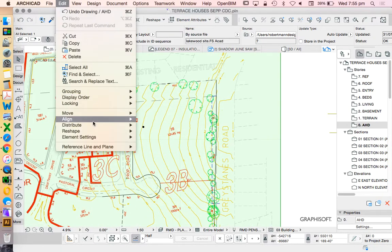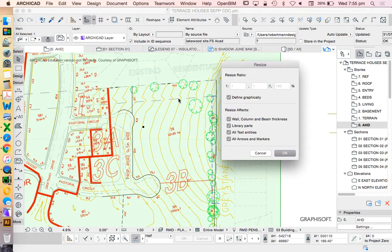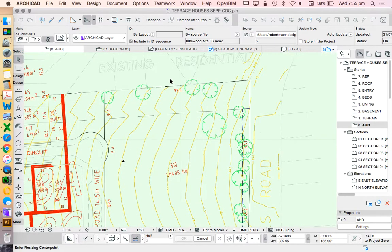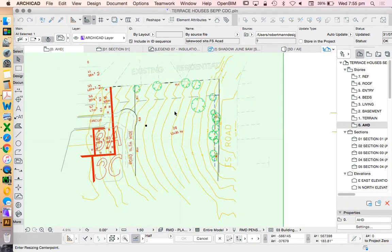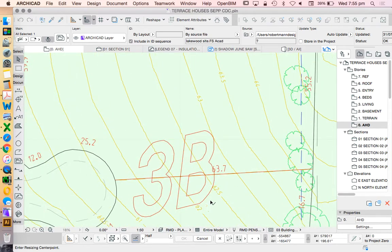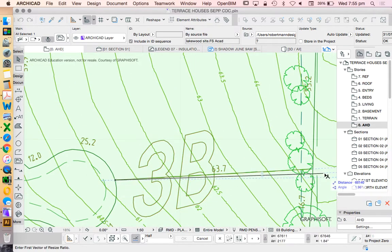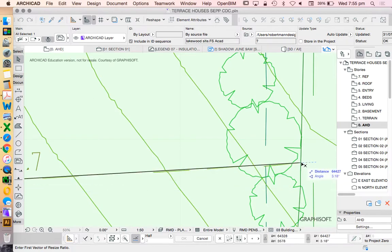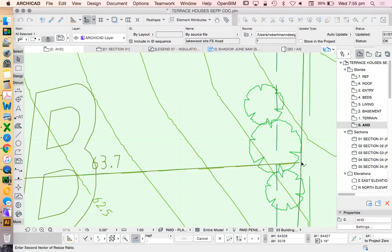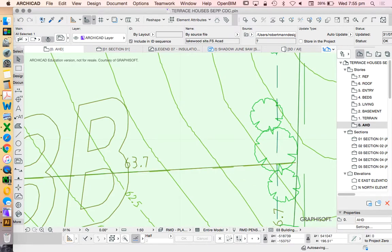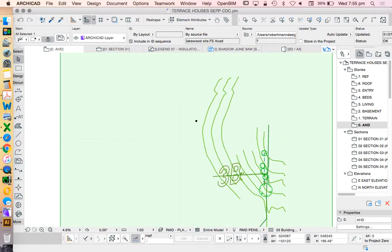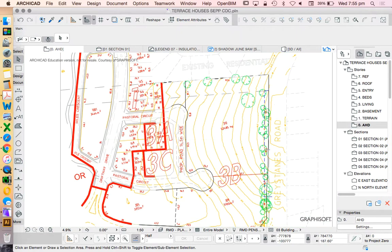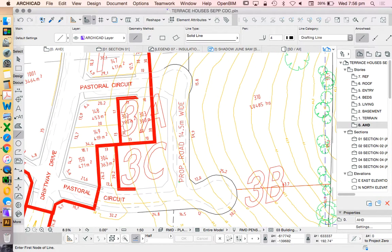So how do we do that? We're going to resize it: edit, reshape, resize. We're going to define graphically and choose one of these numbers, so this one here, 63.7, click, click, R63700 in millimeters.